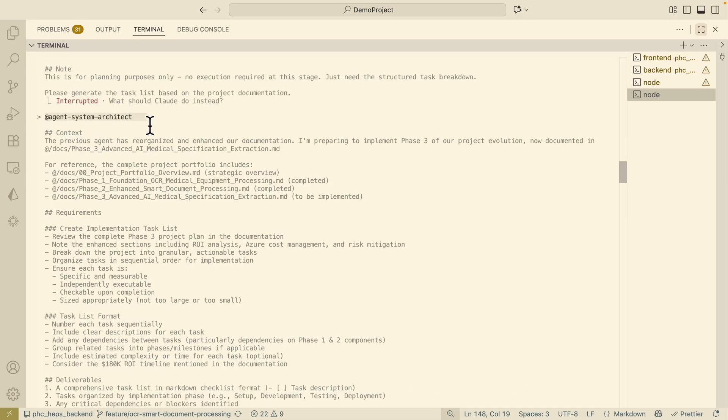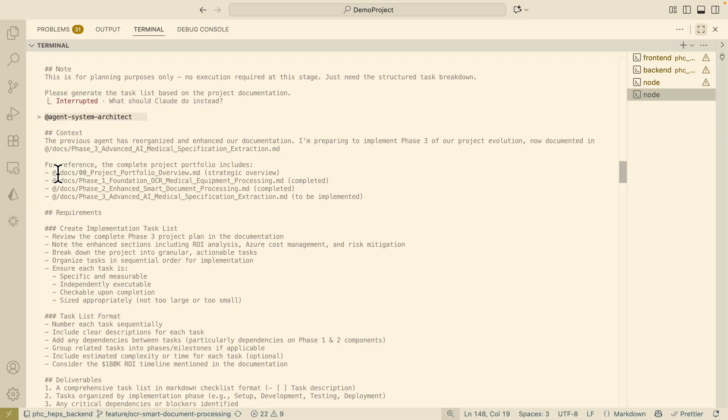Once we have our plan agents then we also have our system architect agent and that's responsible for creating a plan or technical plan on how the developers are going to execute the plan to complete the projects.